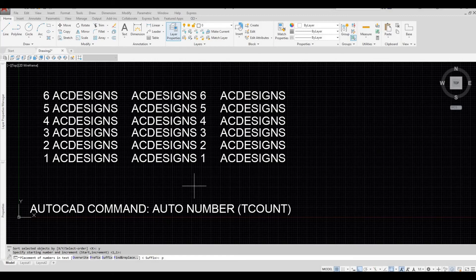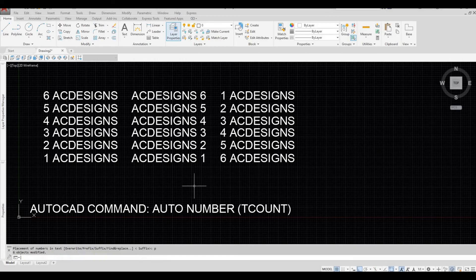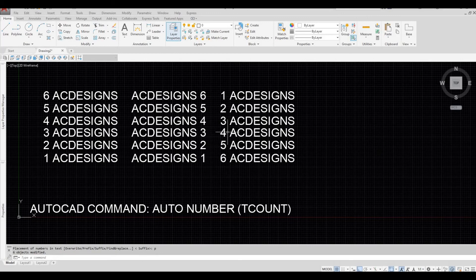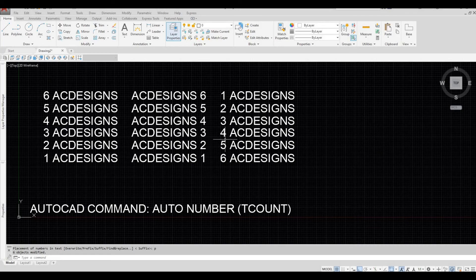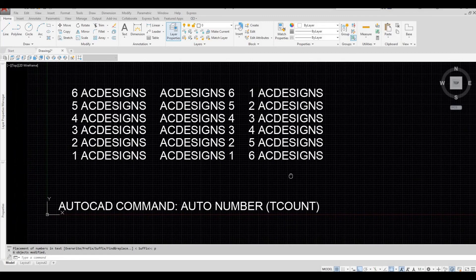P and then space bar. So now the numbering will be before the text and the number will be starting at the top.